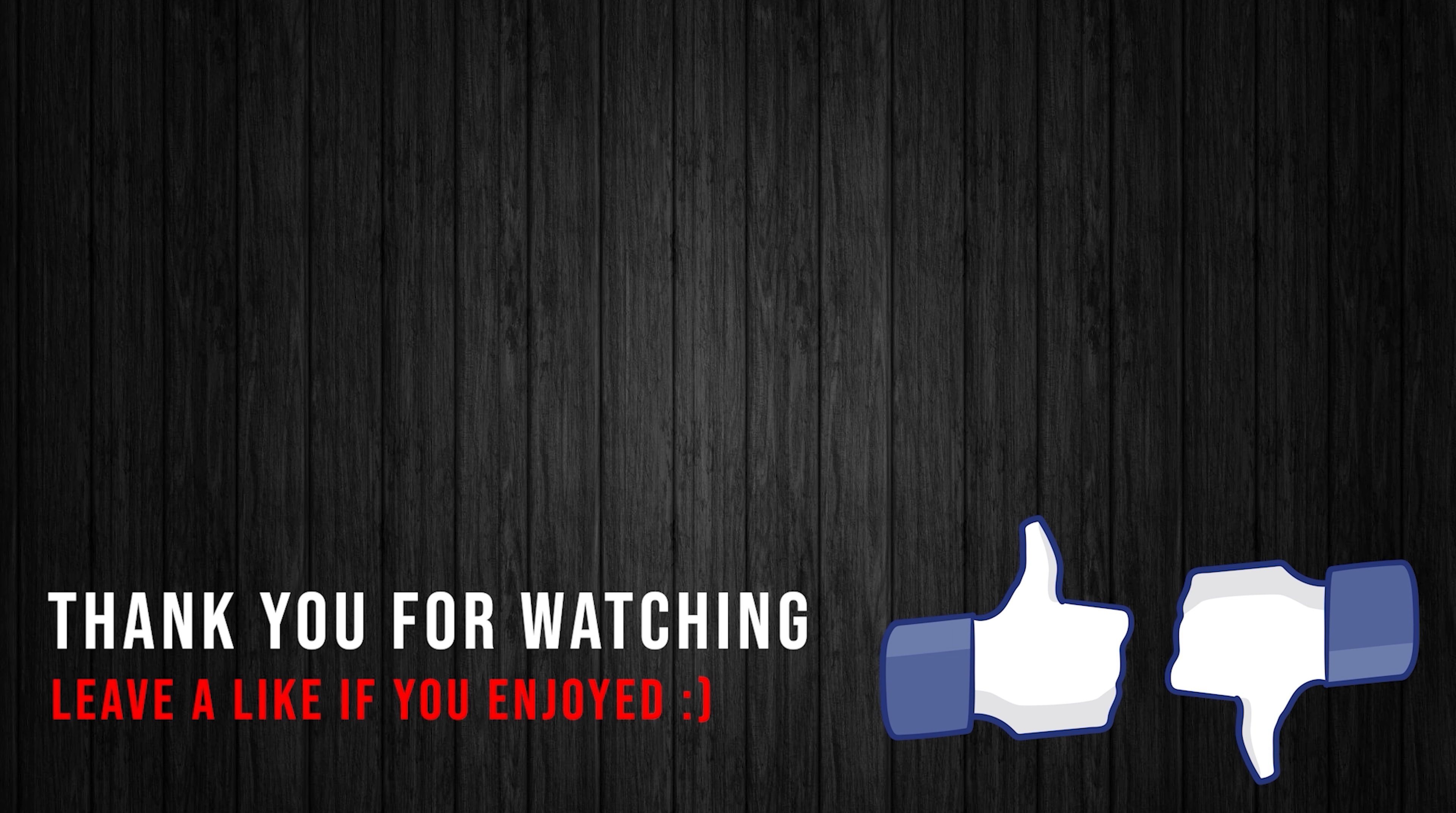Yeah, that's basically the full tutorial. If you enjoyed this, please leave a like. If you hated it, then dislike. And I will see you guys in the next one. Bye!